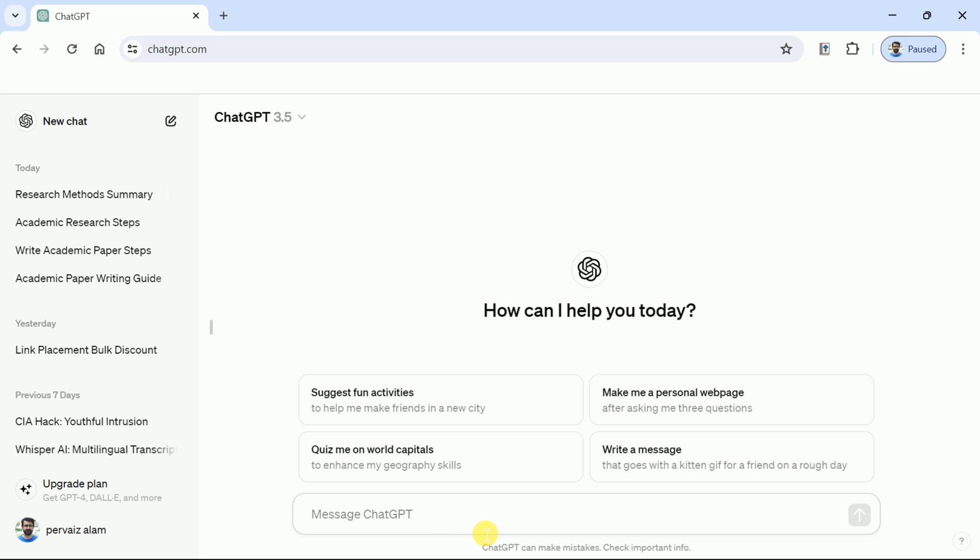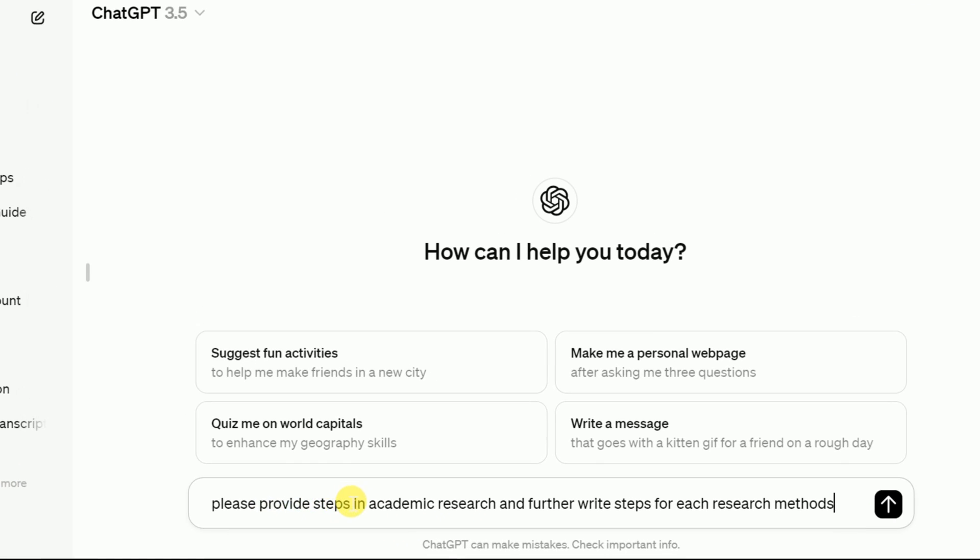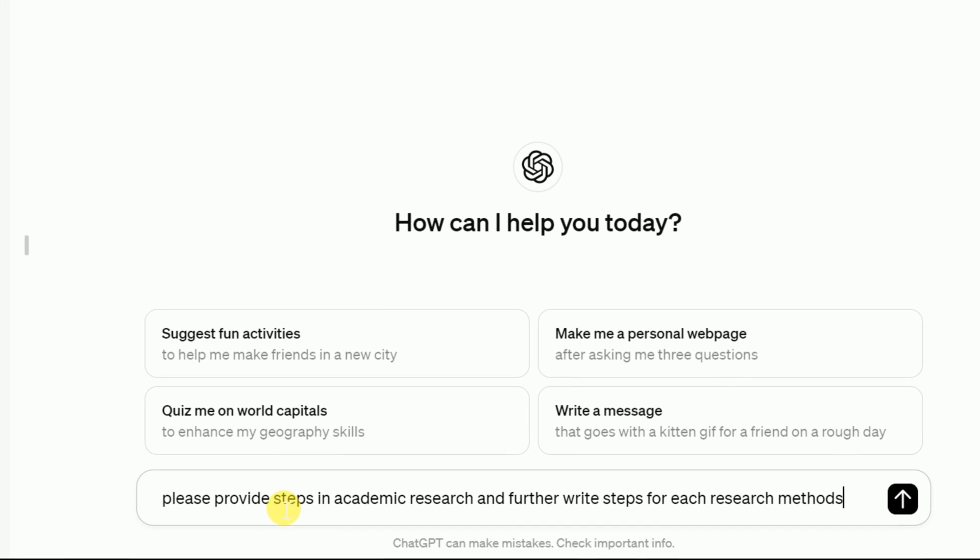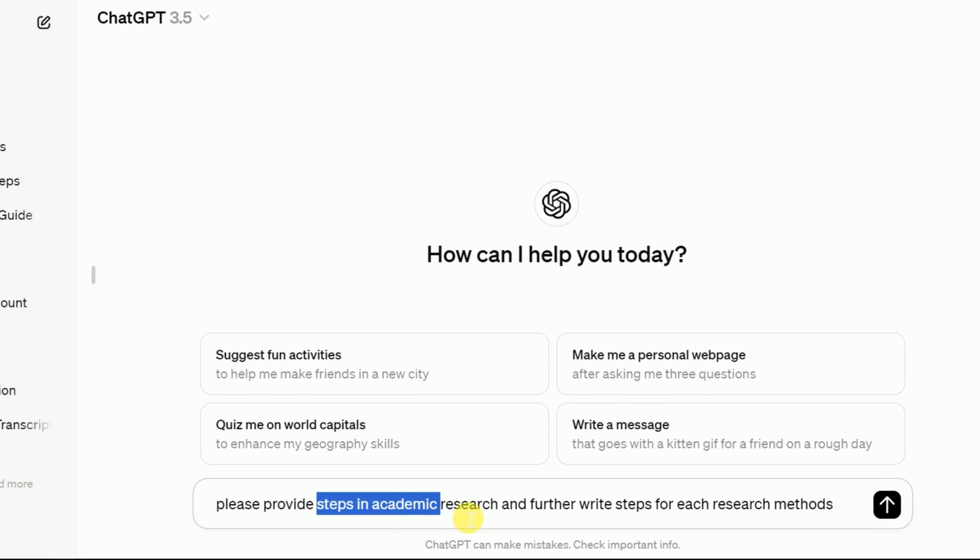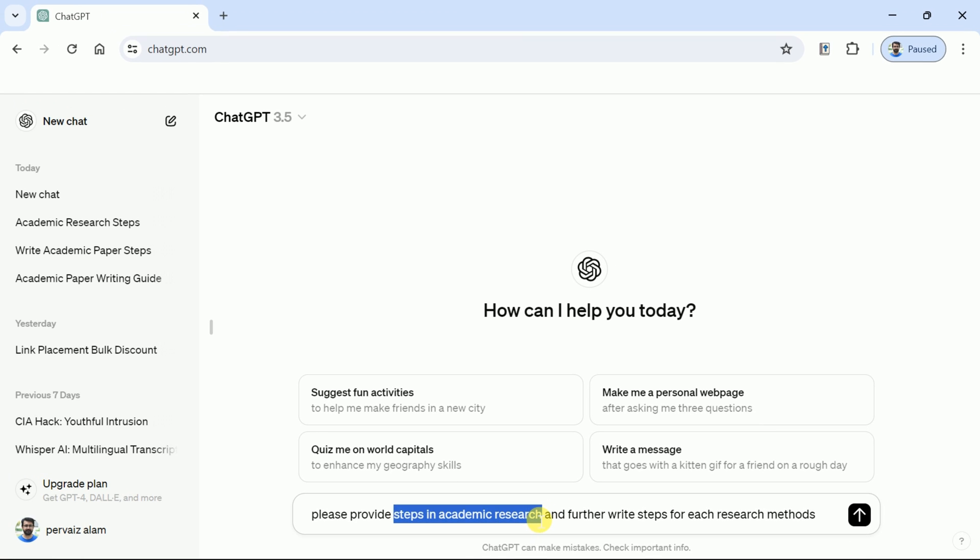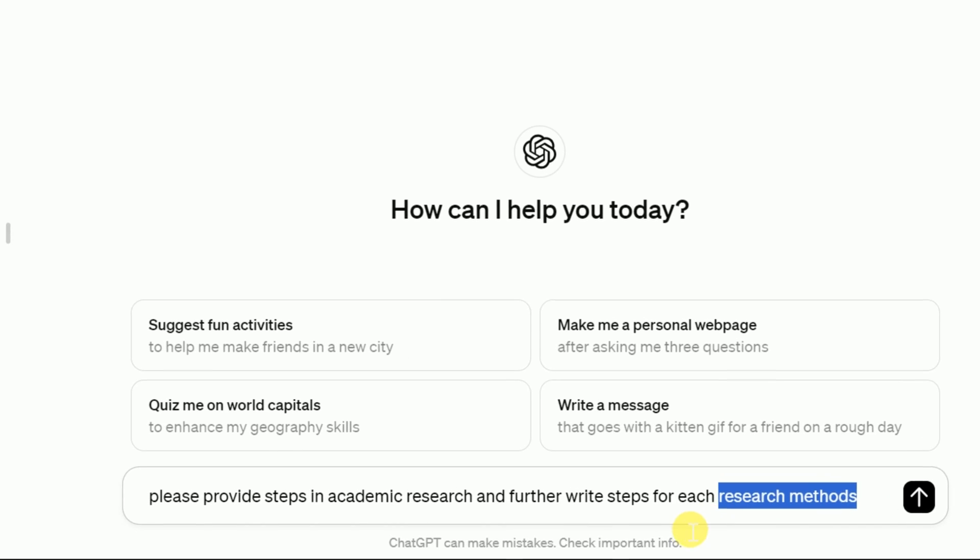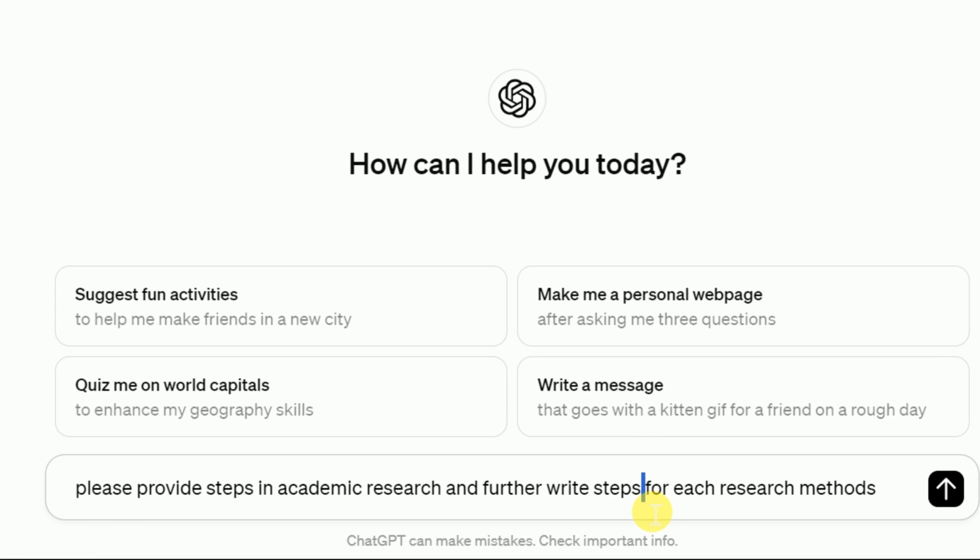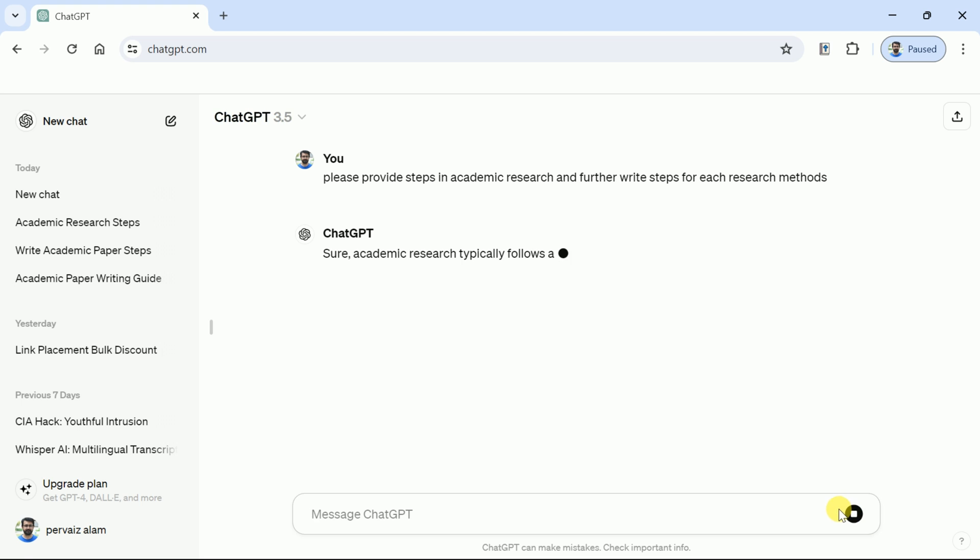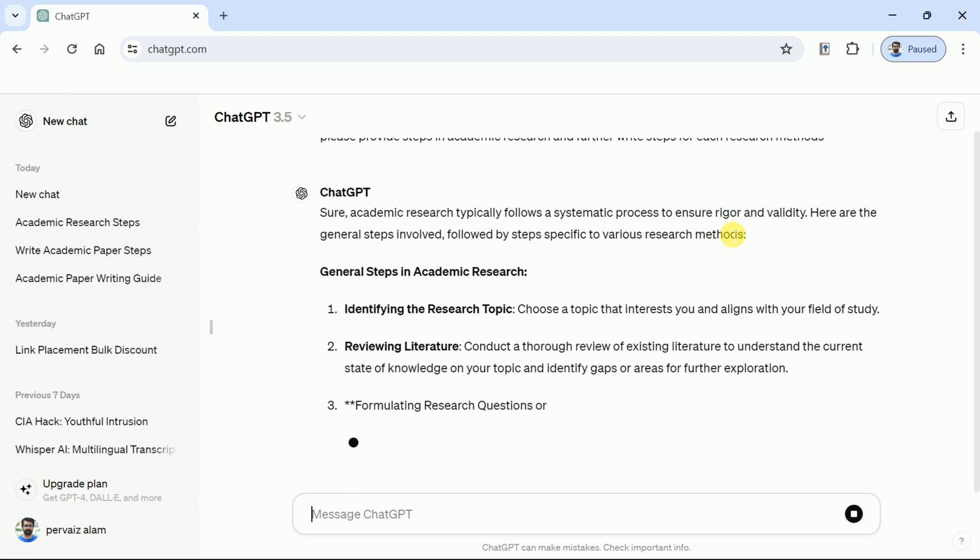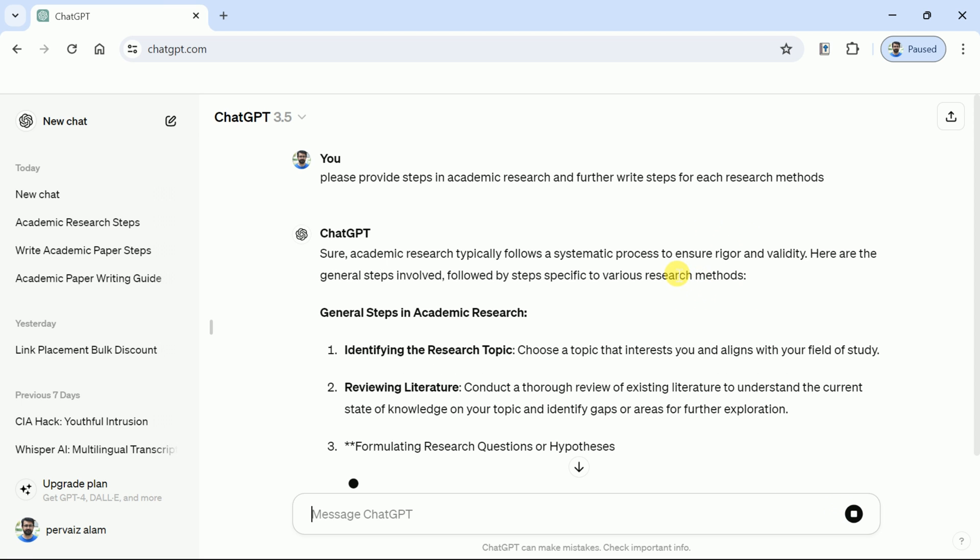Let me paste my copied prompt over here. You can see we have asked ChatGPT to provide us the steps for academic research. Besides, we have asked to write steps for each research method. As we know, there are three different research methods: quantitative research, qualitative, and mixed method research. Once you are done with this typing, hit enter and wait for the process to be completed.